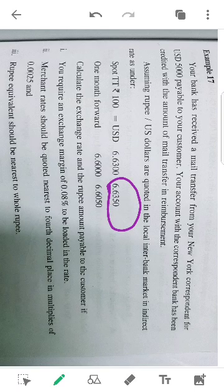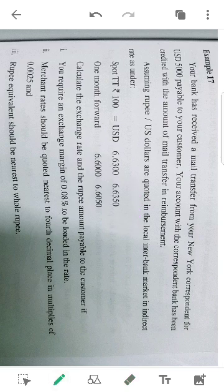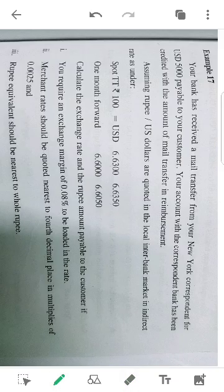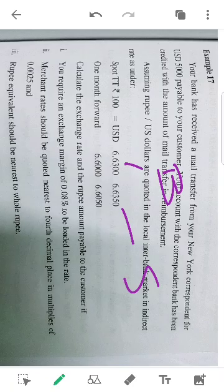The dollar is the Indian rupee here. In that case, we have 5.660. The Indian rupee — the first one is the buying rate, and the second one is the selling rate.